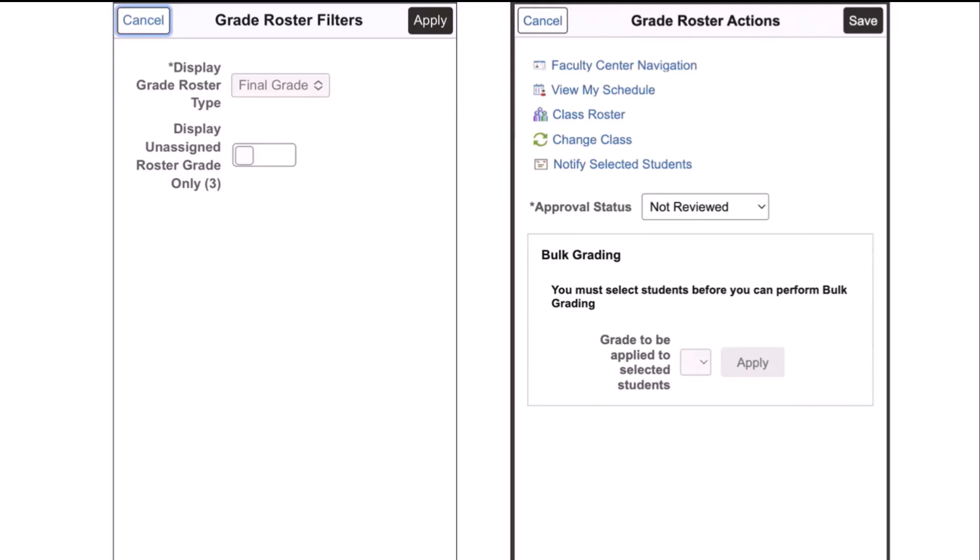After clicking on the action menu on the previous page, the instructor is taken to the grade roster actions page. In addition to the links that I've talked about before, the instructor can now update the approval status based on their grading access, as well as do bulk grading for multiple students, which should be pre-selected prior to coming to this page.